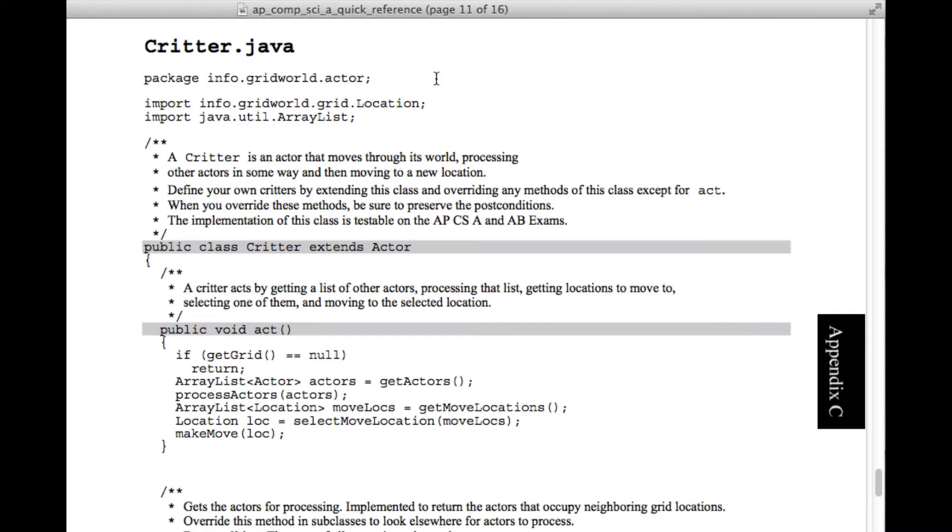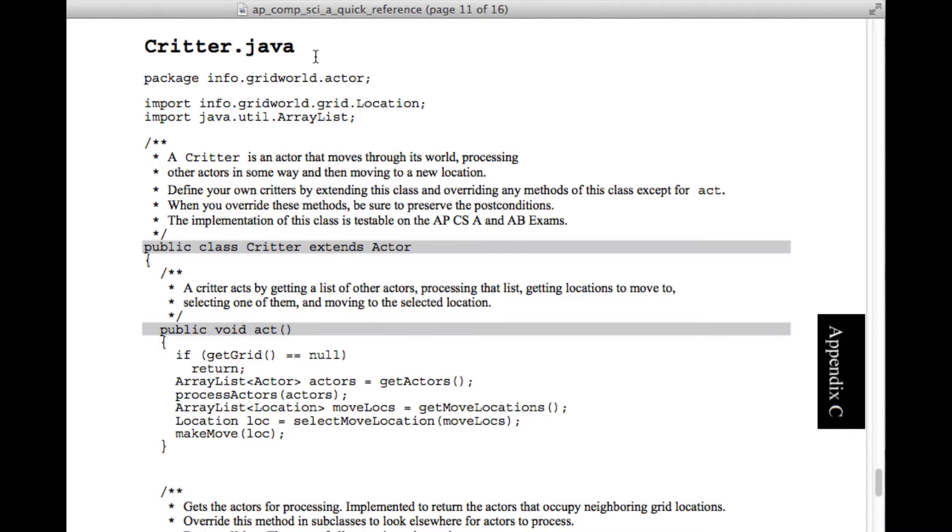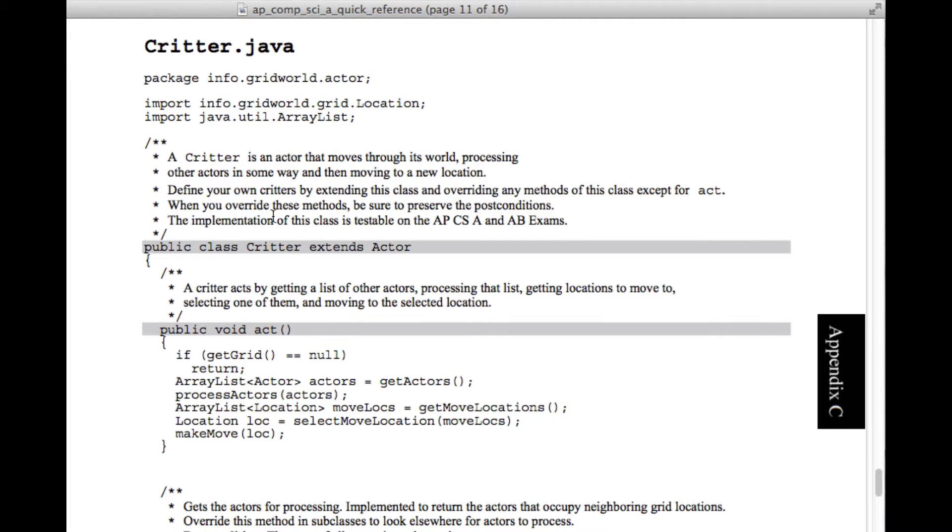In this video I'm going to go over how to extend the critter class in the case study to make your own critters that have their own behavior and their own ways of doing things.